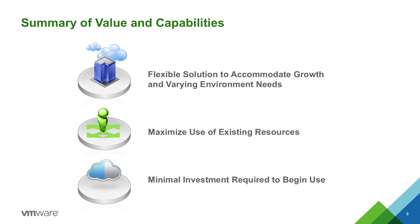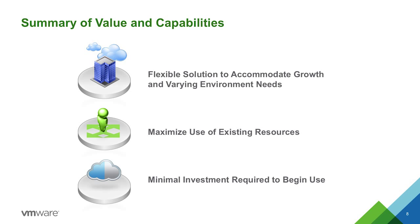So to summarize some of the values and capabilities around what you just saw. It's a very flexible solution to accommodate growth and varying environment needs. Because with a simple click of a VM, I can actually do replication over to vCloud Air and bring it back if I need to. I can maximize the use of existing resources. And it's a very minimal investment required to begin using. The dedicated cloud option is very aggressively priced. And you can fit a lot of virtual machines in there for initial use.